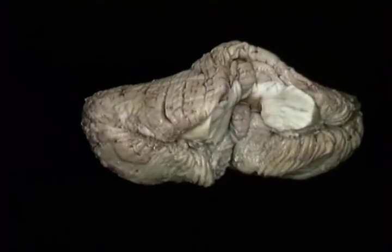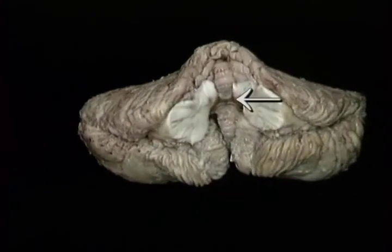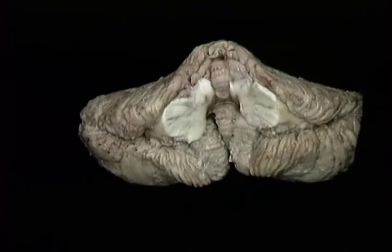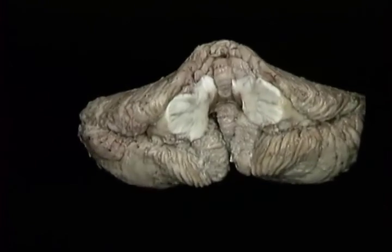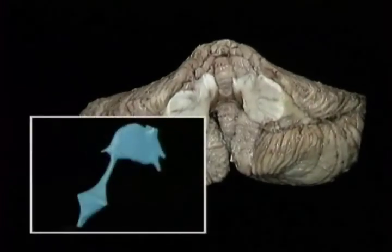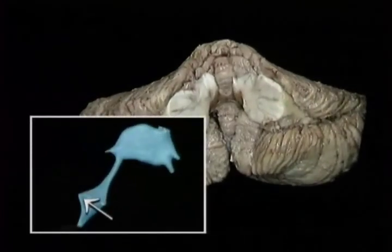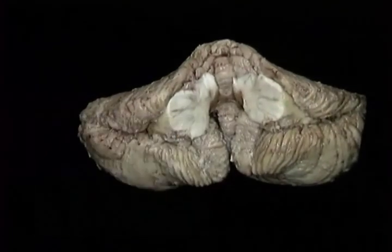This cavity in the anterior aspect of the cerebellum is the most posterior part of the roof of the fourth ventricle. That's this part in the model.